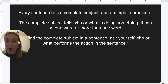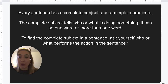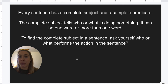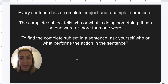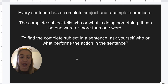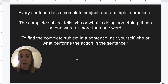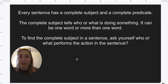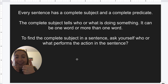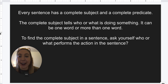So remember, when you're trying to find the complete subject, it can be more than one word. We're trying to find who or what is doing something — that's the question we can ask. Find your verb and say who or what is doing this, and that's how we find our complete subject. Take your time reading the sentences. Don't forget to ask yourself that question and think through who or what is doing this. Have a great rest of your day. Happy Friday, and I'll see you on Monday. Bye, third grade!